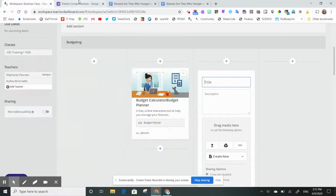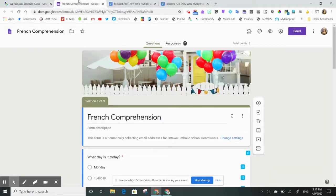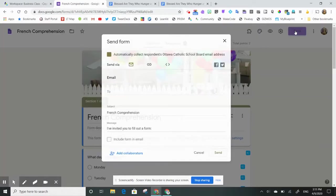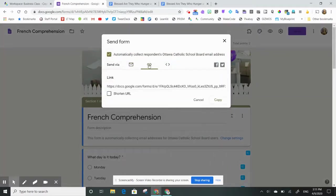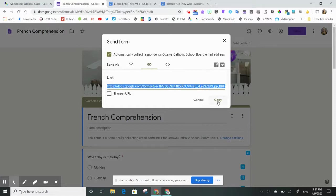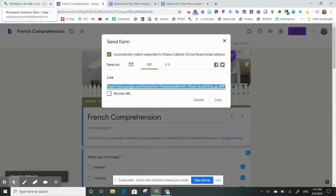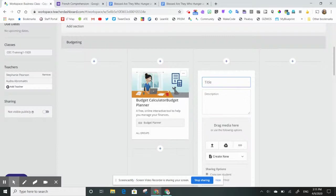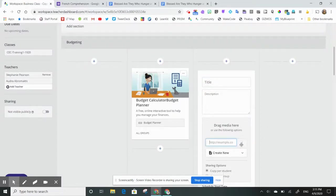So what I'm going to do instead, inside my quiz, I'm going to hit Send. I'm going to click on the paper clip, and I'm going to copy this link. I'm then going to return to my workspace, click on the link button, and paste my link.